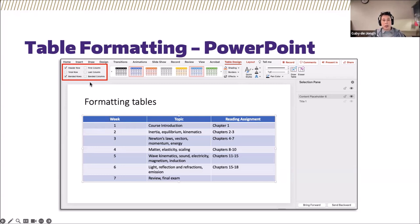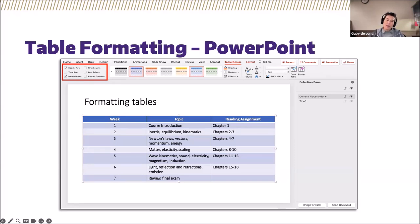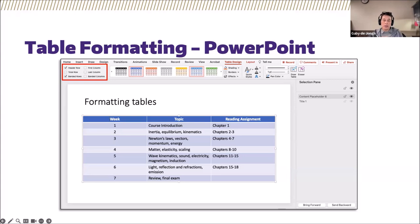Banded rows will also be selected by default when including a table in your PowerPoint presentation, which allows for alternating colors between rows. At this time, it's not possible to format tables in Google Slides. For contrast, in Google Docs authors can pin the top row of a table so it acts as a table header, but that functionality isn't available in Google Slides unfortunately.